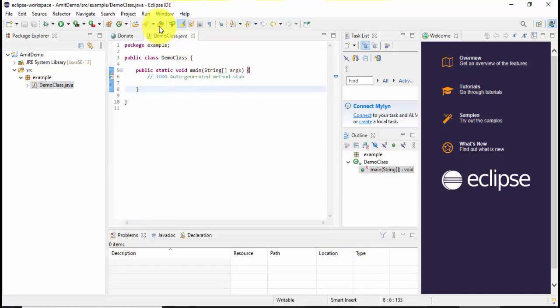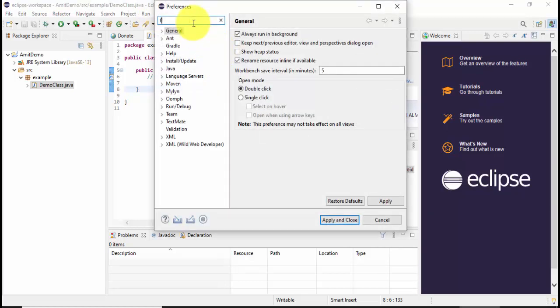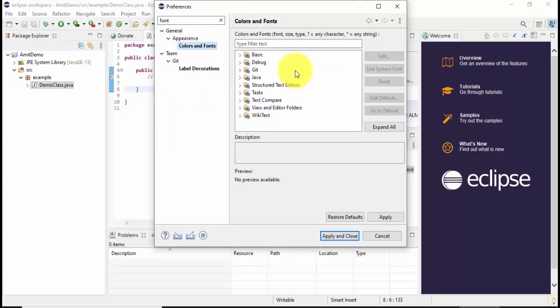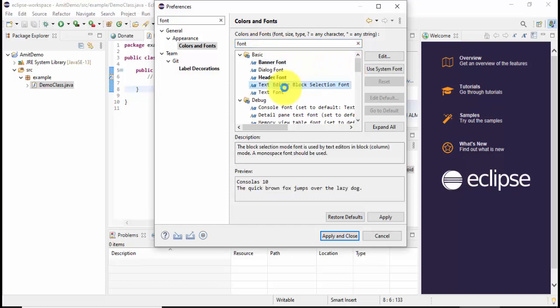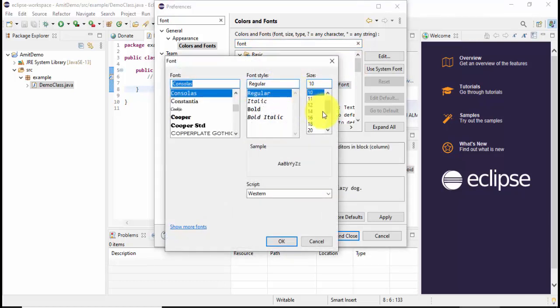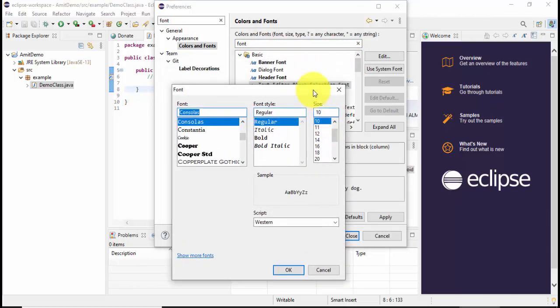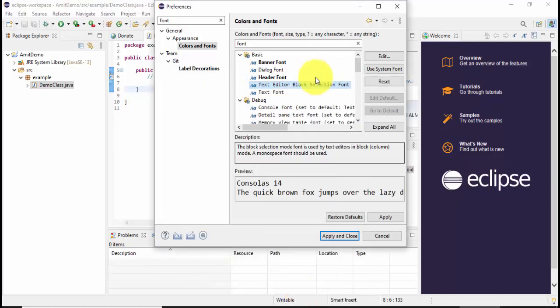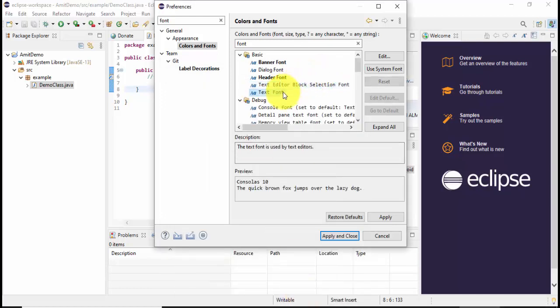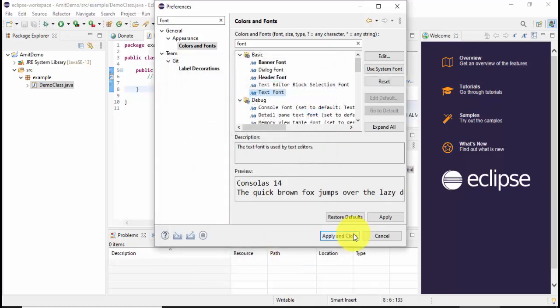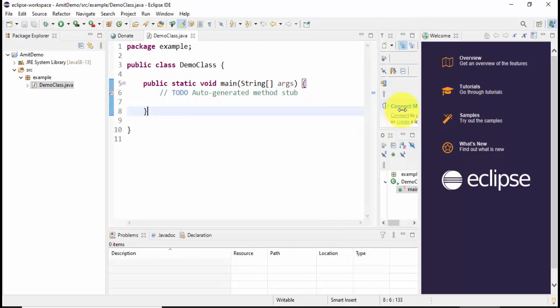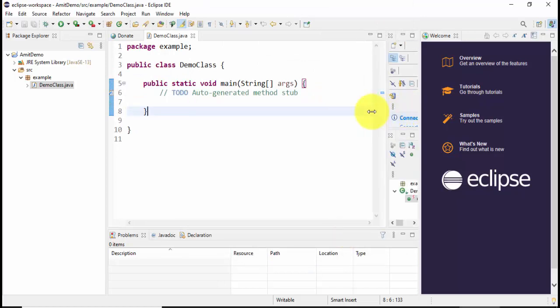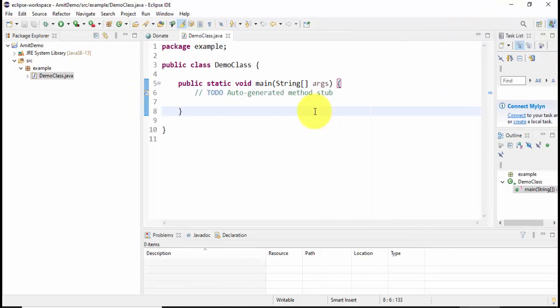Go to Windows, Preferences. Here type font. Here it is, color and fonts. Here under text editor I've set it 14. Now I'll again set it to 14 here and that's it. I'll click on apply and close. Here it is, now it's visible. You can easily drag it here or I can just click close this welcome.